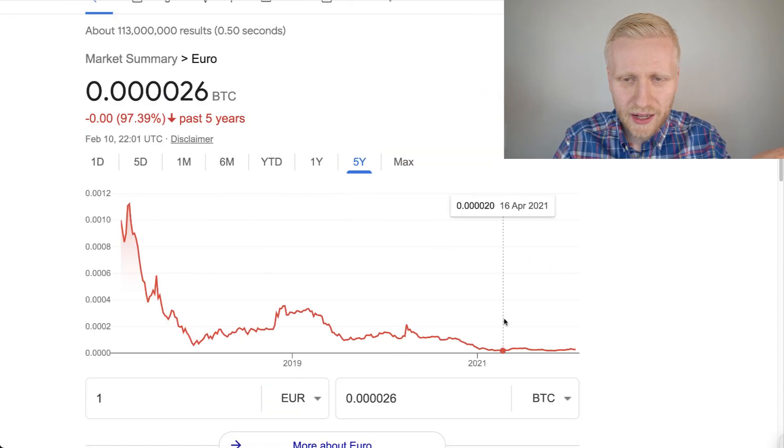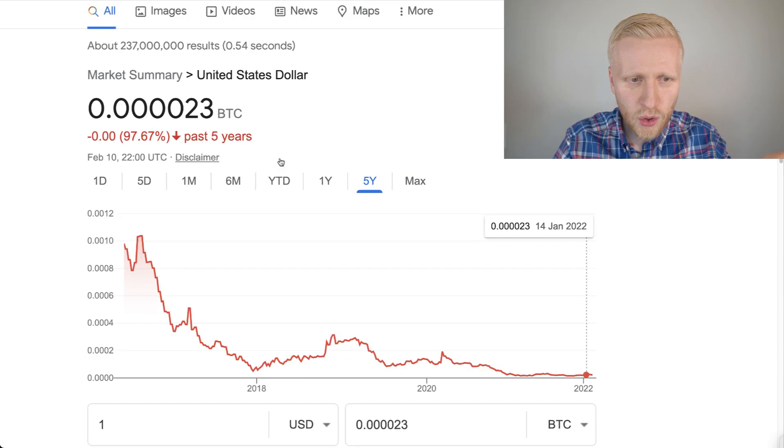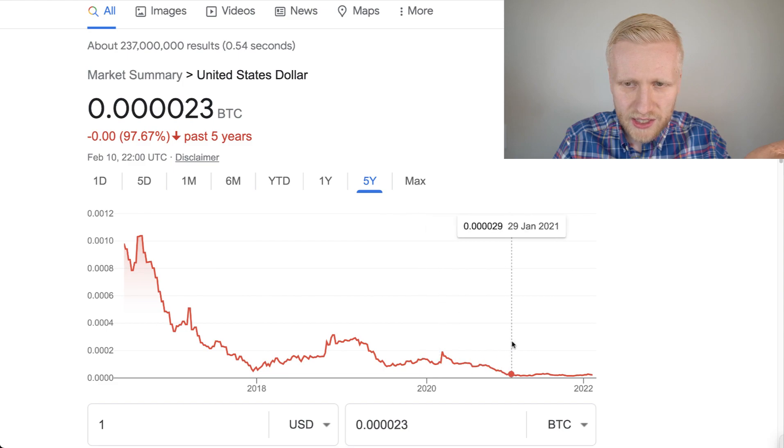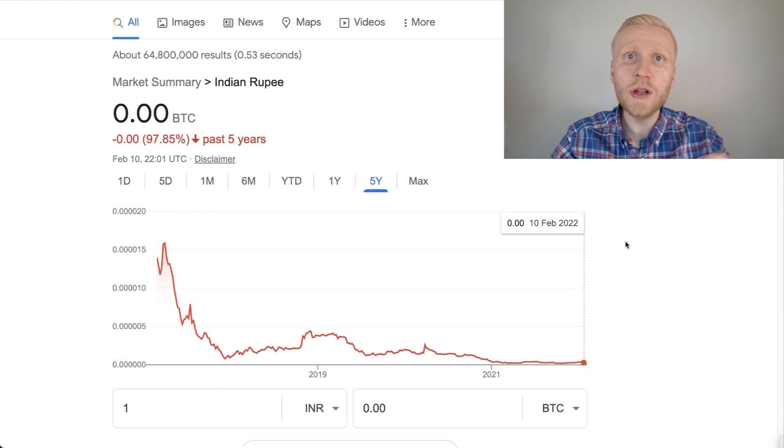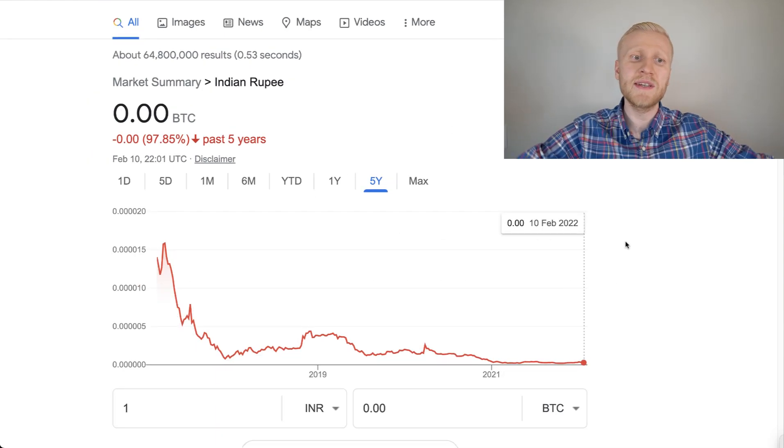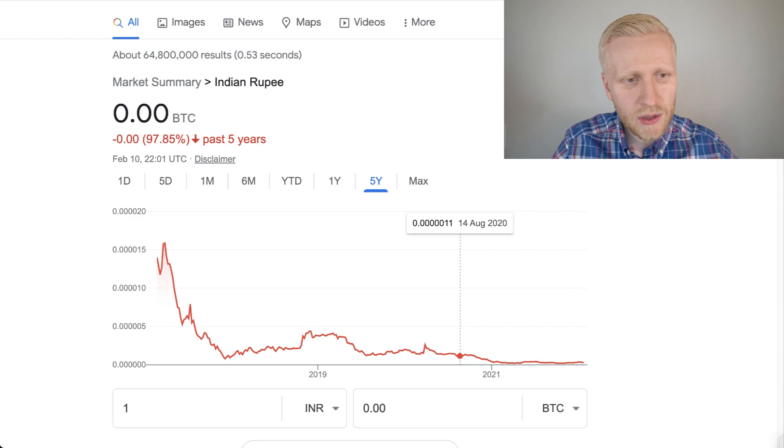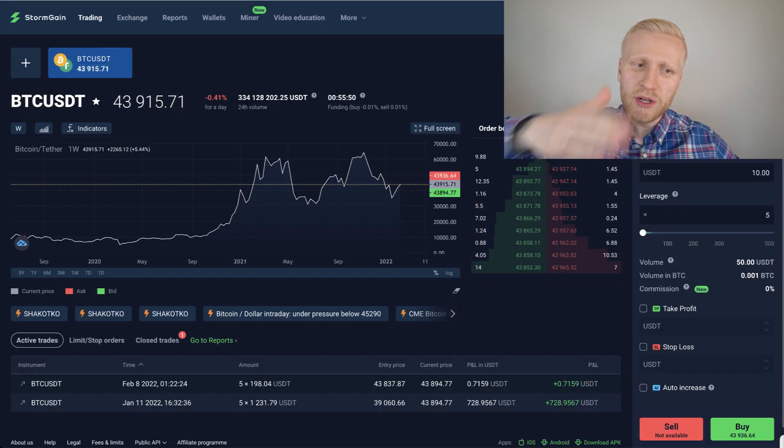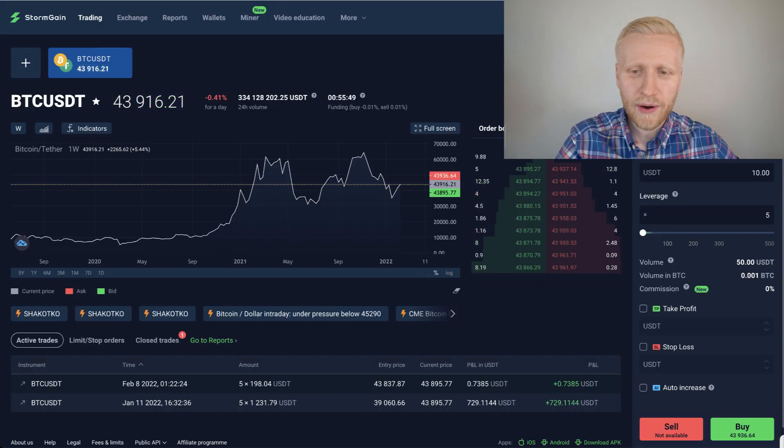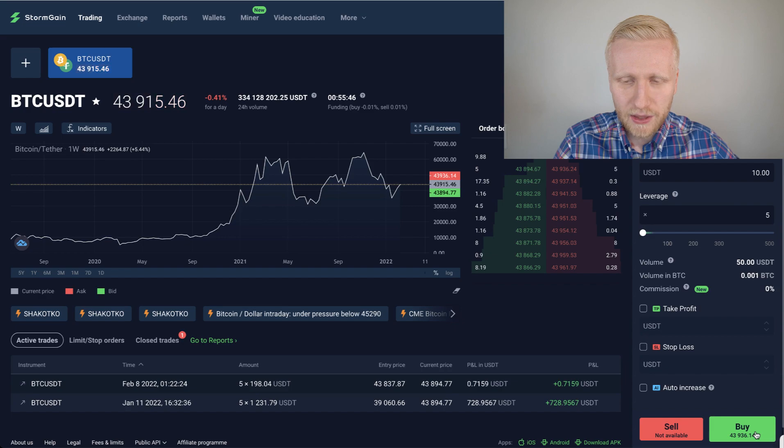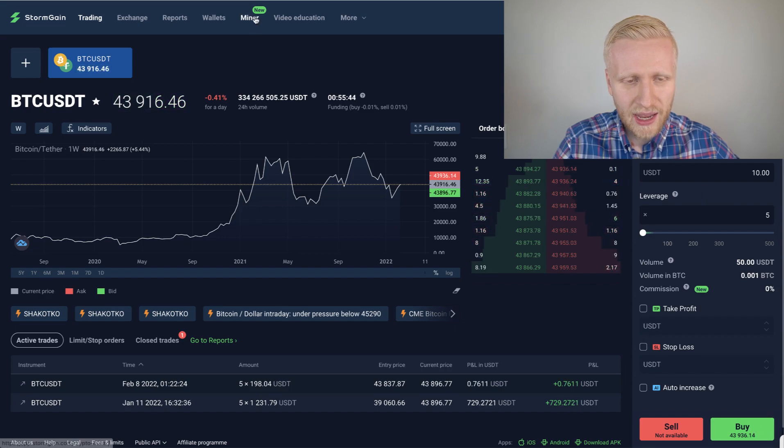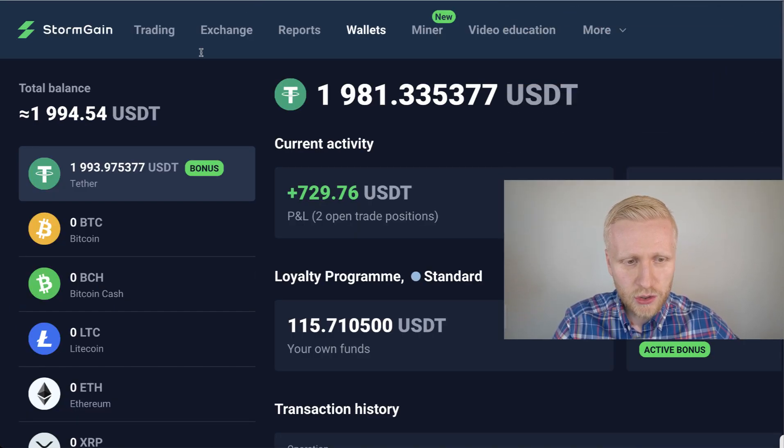And as you know, Euro is completely losing its value, US dollar is losing its value, Indian rupee is losing its value, all the government currencies are losing value, while Bitcoin is just going higher and higher. So that's why, of course, I want to buy Bitcoin long here with the money that I take from Stormgain miner.